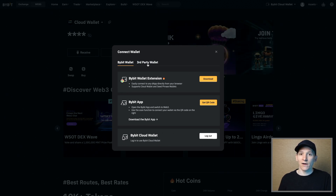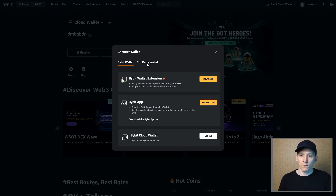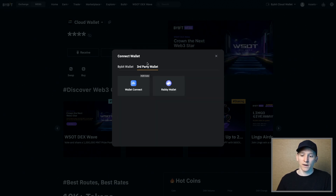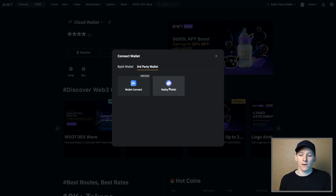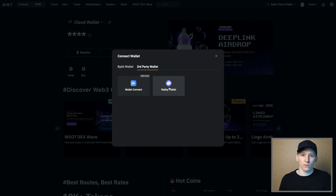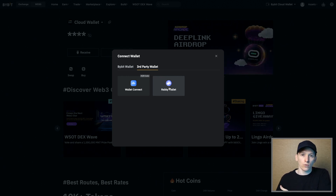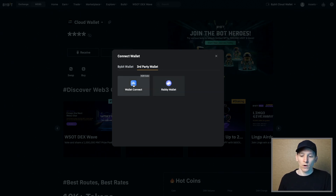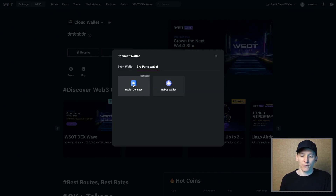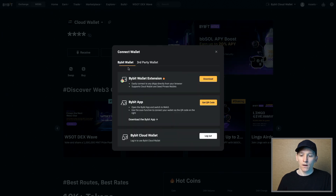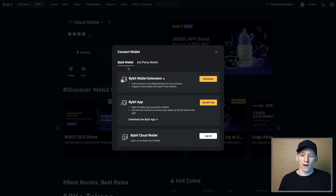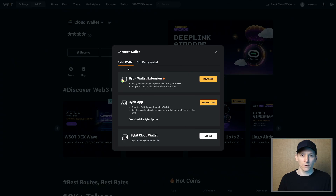If you already have a wallet like MetaMask or Rabby on your browser that you want to use, just go to third-party wallet and connect it there — it sees my Rabby here, but if you have MetaMask it will see that as well. For WalletConnect, if you have a Trust Wallet on your phone or something like that, you can just scan the QR code and connect your wallet. That's how you connect wallets on the browser application.